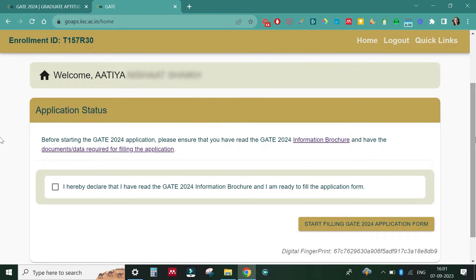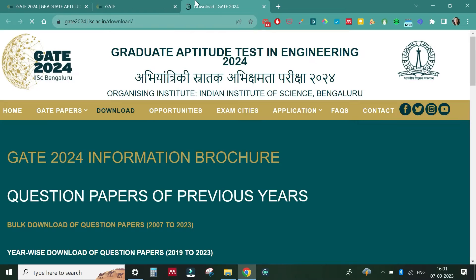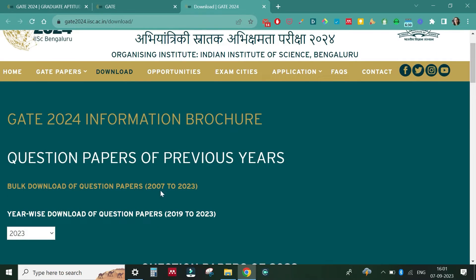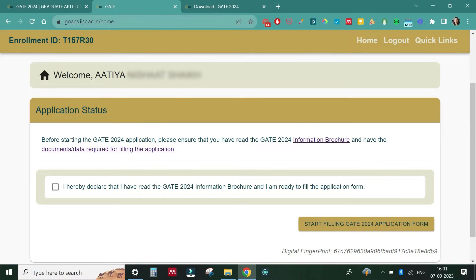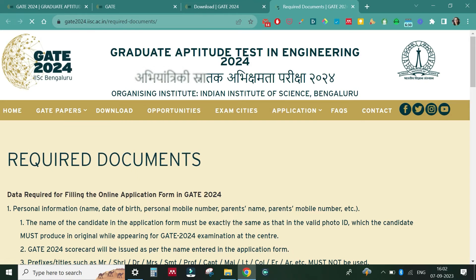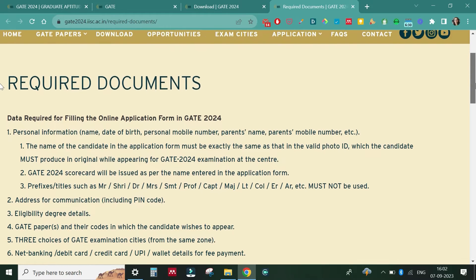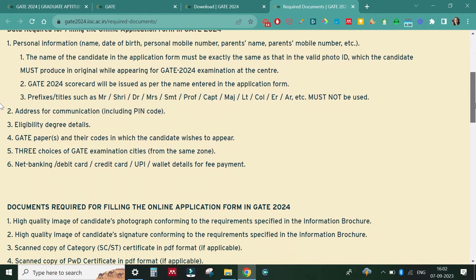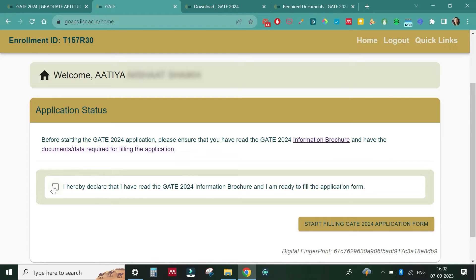After logging in, a page appears saying 'Welcome, Atiyah Nishat Sheikh' with your application status. It asks you to read the information brochure as well as the required documents. Make sure whatever details you fill are in line. You can download the brochure from here. Also, the documents and data required for filling the application — if you watched my previous video you already know these. These are the required documents needed to fill up the form.